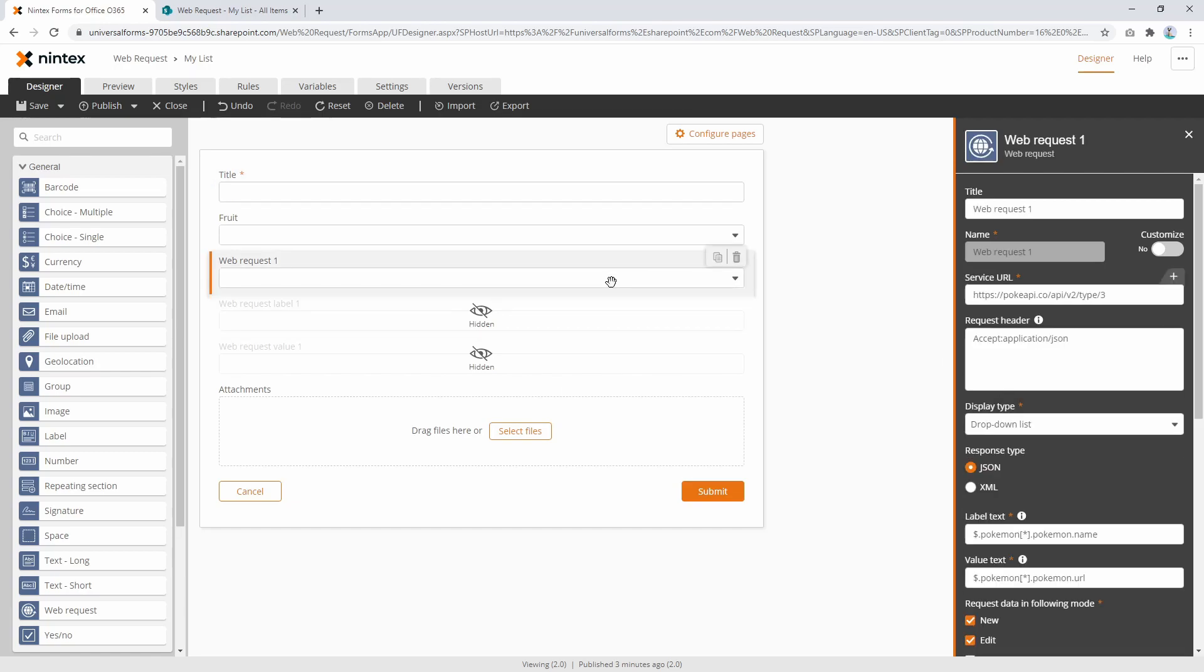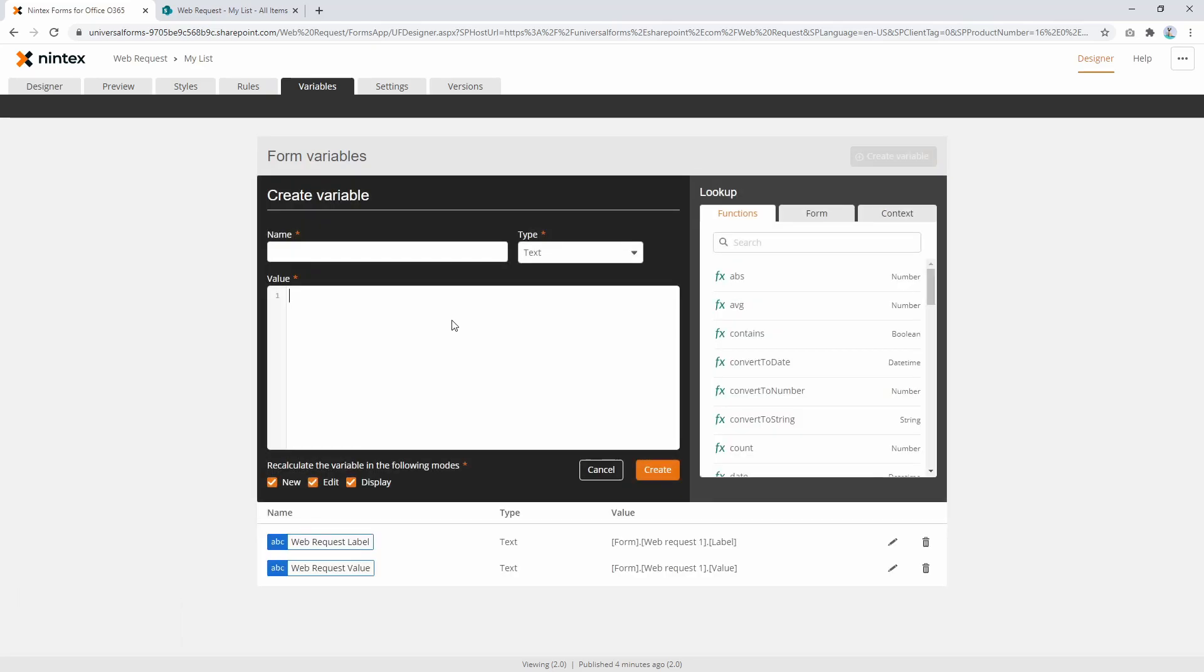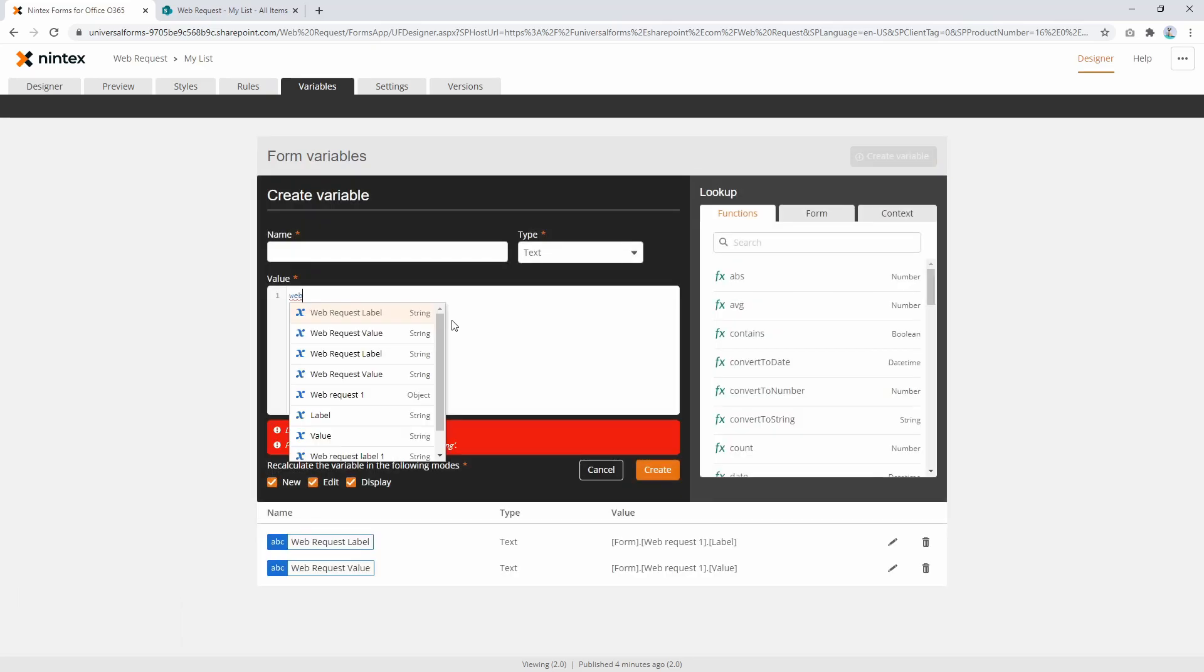Now there's a reason why we chose not to do this, because the Web Request is actually an object. By that I mean it has multiple properties. So if we go to variables for a moment and if I type in Web Request, there's a couple of controls that I've got. You'll see there's a Web Request object, so it's an object, so it has multiple properties and SharePoint doesn't know what an object is.